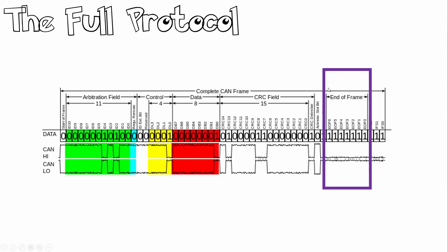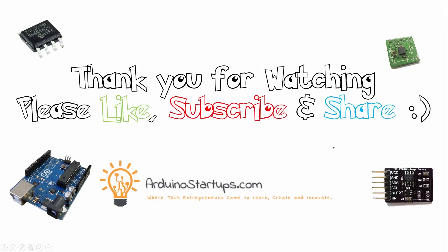And then finally, we have our end of frame, which must all be recessive ones or logic ones. Okay, that is it for this lecture.